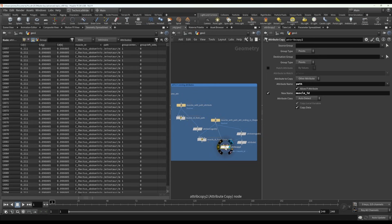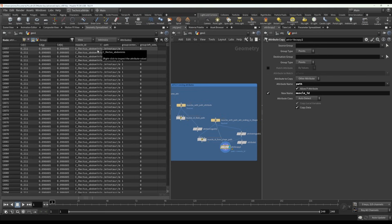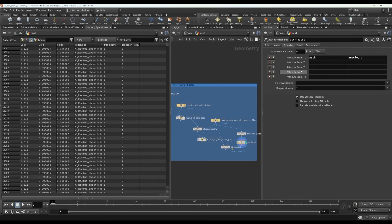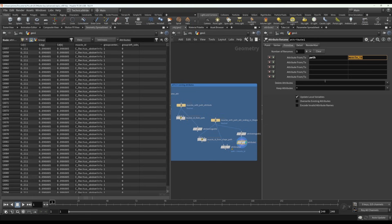That's only if you want to keep the path attribute. If you don't care about the path attribute, you can just rename from the path to muscle ID. So hopefully that will help you save time not having to worry about using the muscle ID node to name your muscles if there are already names coming in with your geometry.